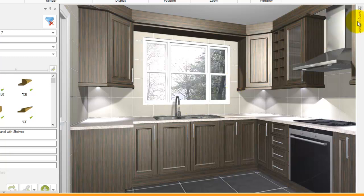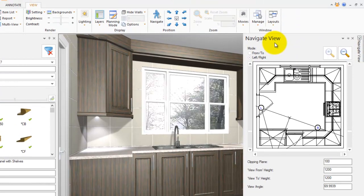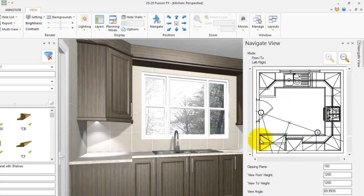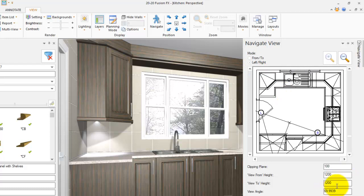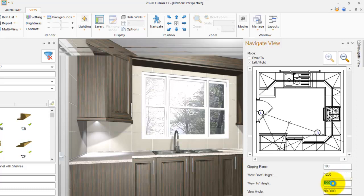So those are the features of the Navigate view. You've got the Navigate button, you've also got the from and the left and right — those are the buttons that are quite useful to know. The last one I wanted to show you is this view angle. You can change this from 70 or 69 to, let's say, 90, and it will give you a little bit more viewing.